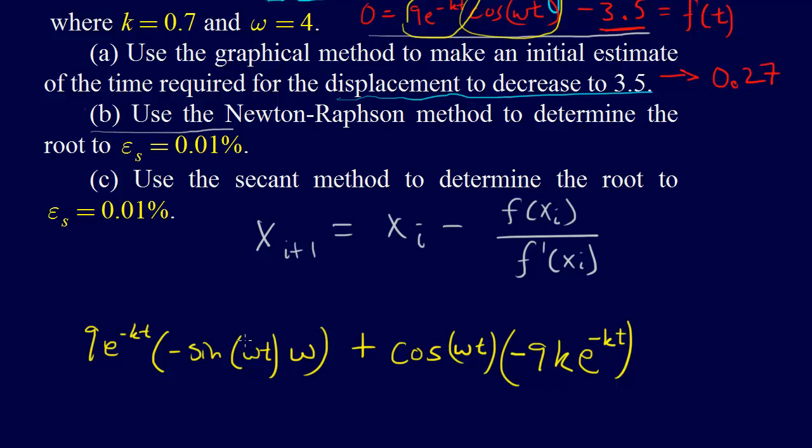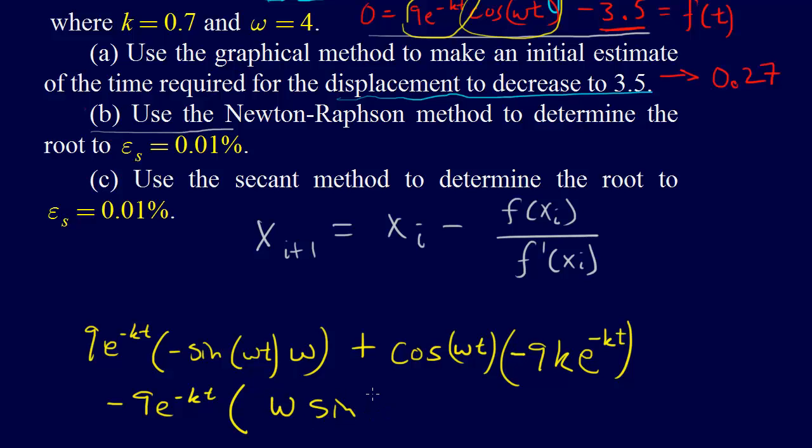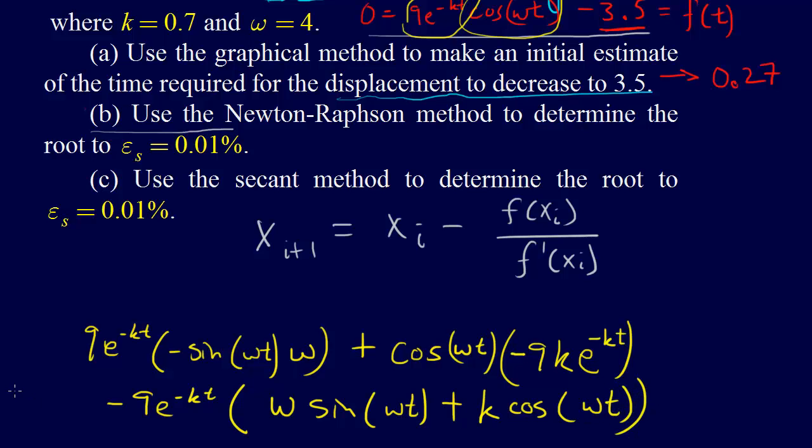If we simplify this, we can pull out a minus 9e to the minus kt, and so that gives us minus 9e to the minus kt times omega sine omega t plus k cosine omega t. So that should be our f prime of t.